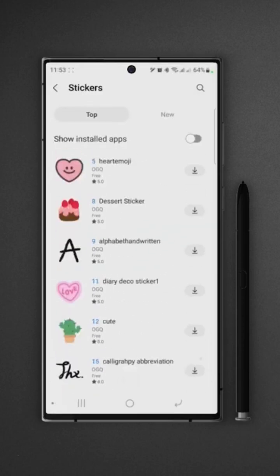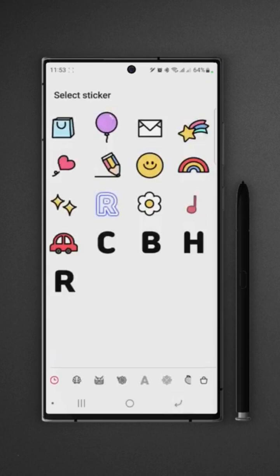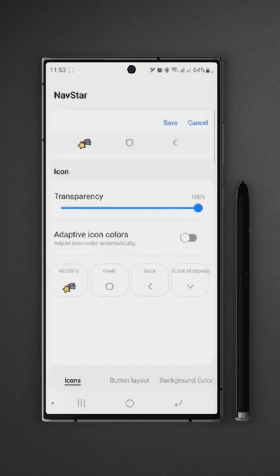Once you download the stickers, head back to NavStar and then you can select any sticker for your buttons. Let's go with this first collection. I will choose this one for the recent button, then tap on home button and select the sticker.